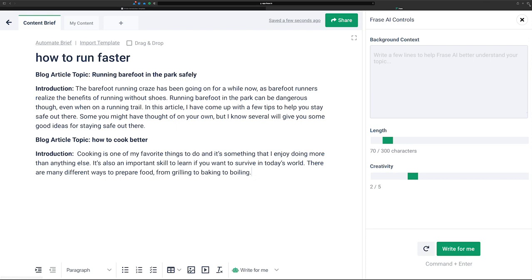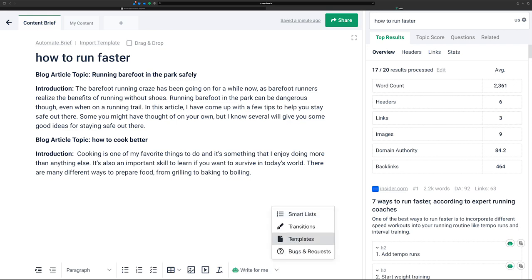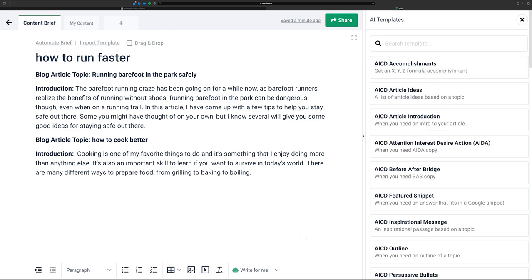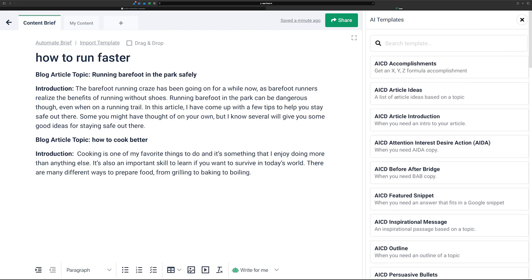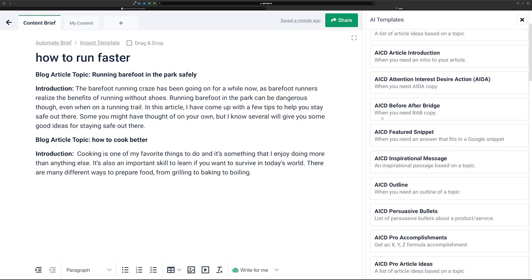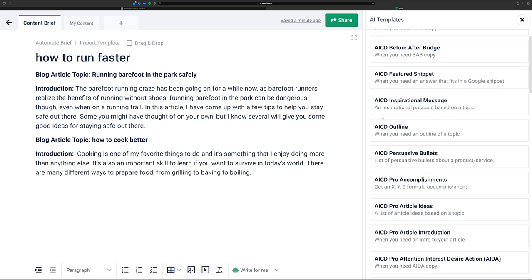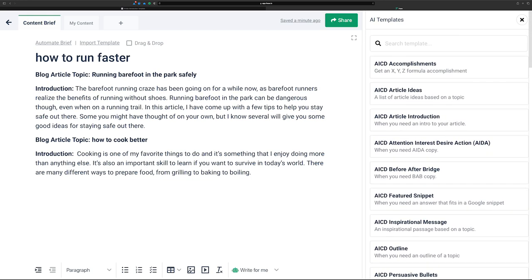We go down to the Write for Me button, click it, and it brings up a little menu — click on templates. I've already got a few in here. I prefix all my templates with AICD, which stands for AI Content Dojo. If you're a pro ninja, you also have access to the pro version of each of these templates — that would be 'AICD pro' imported when you're a pro member. What we want to do is get an introduction.